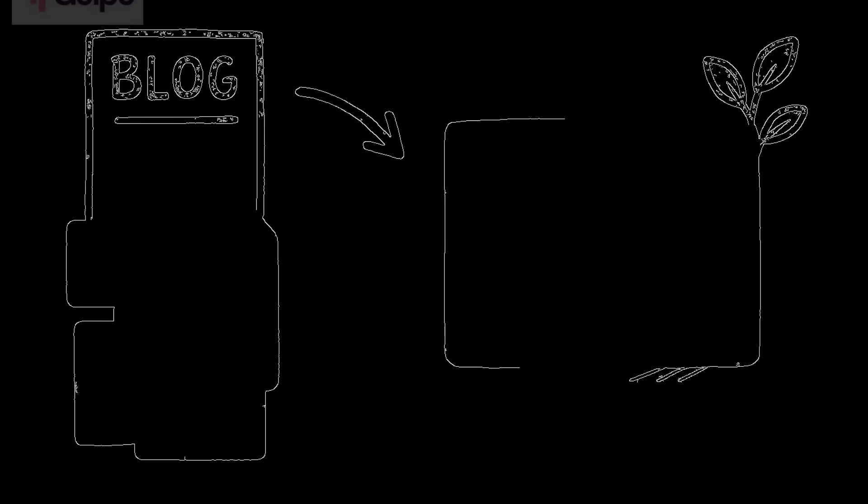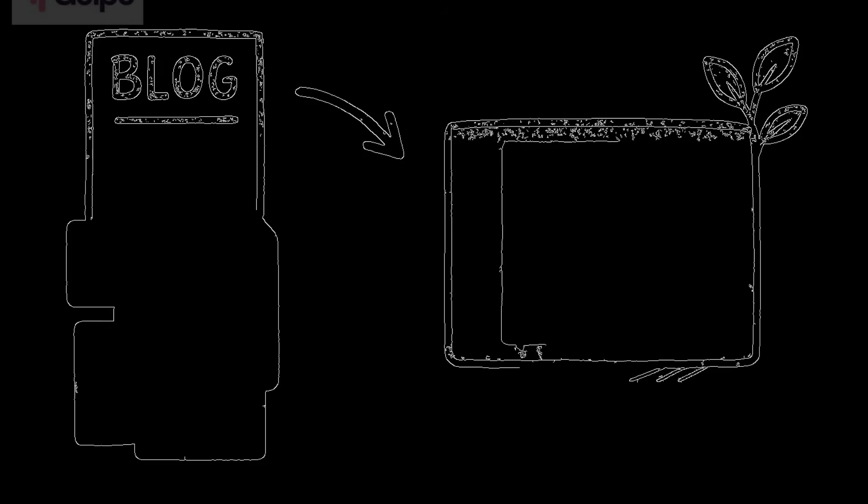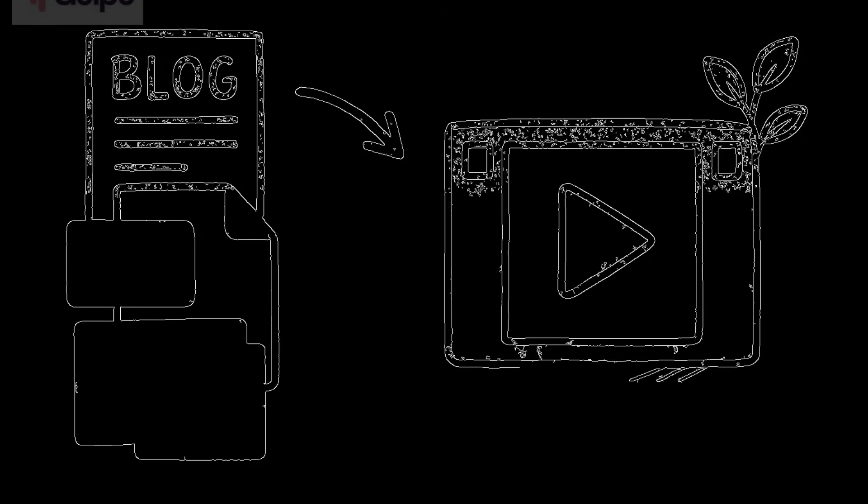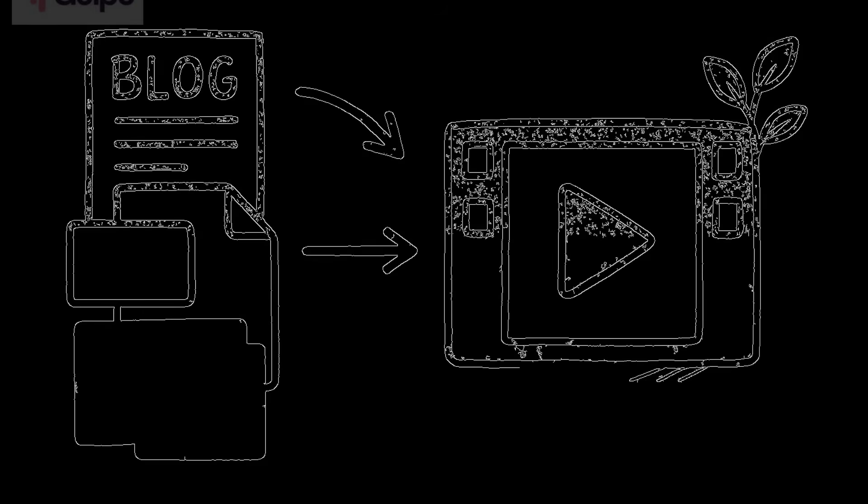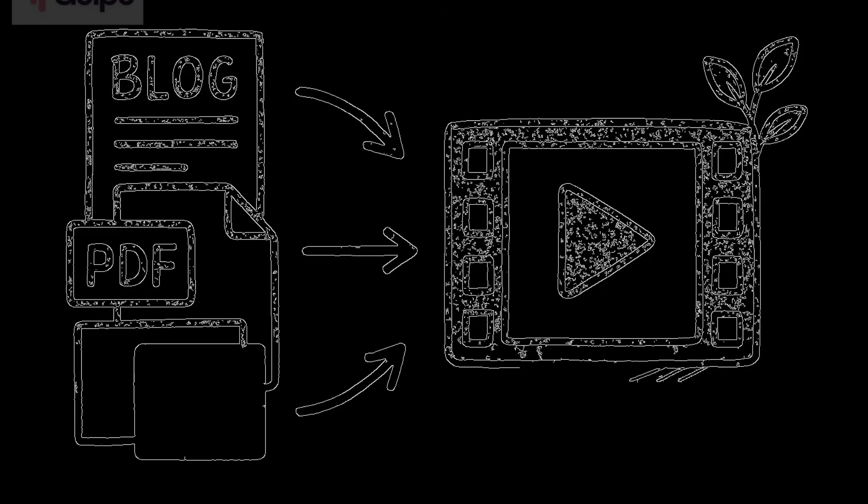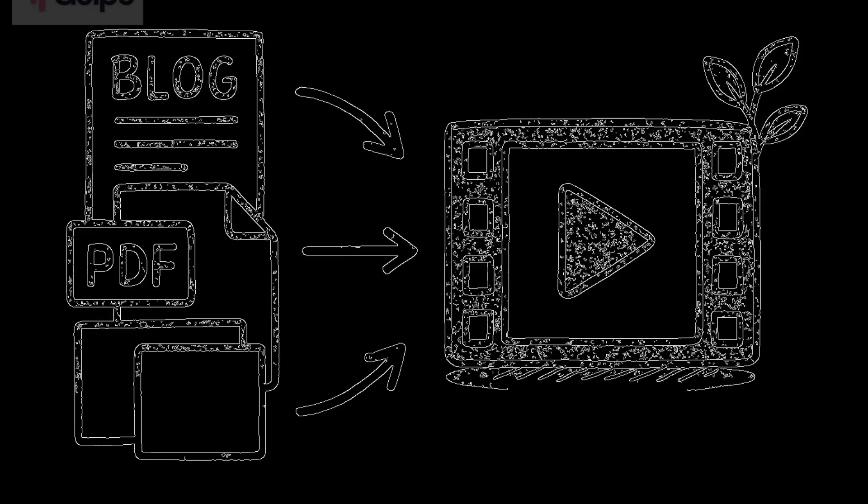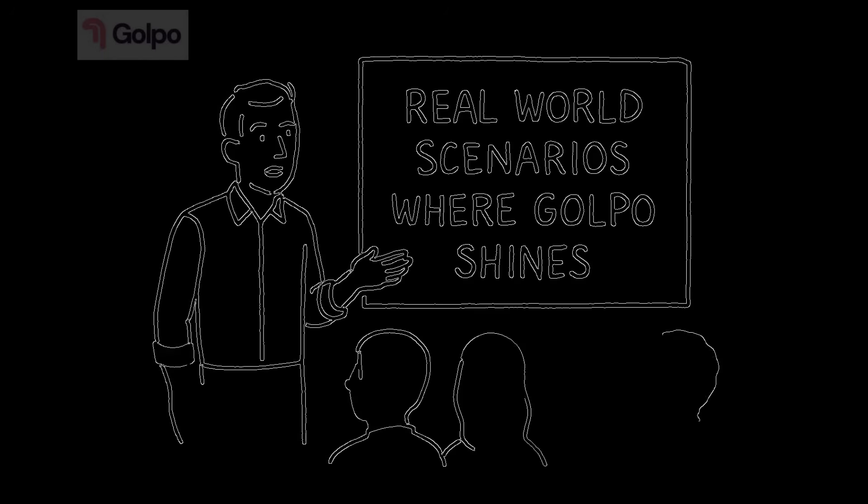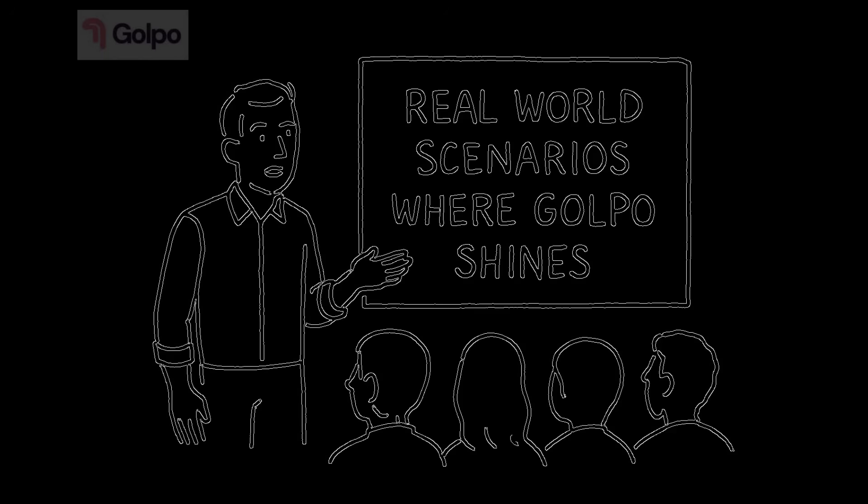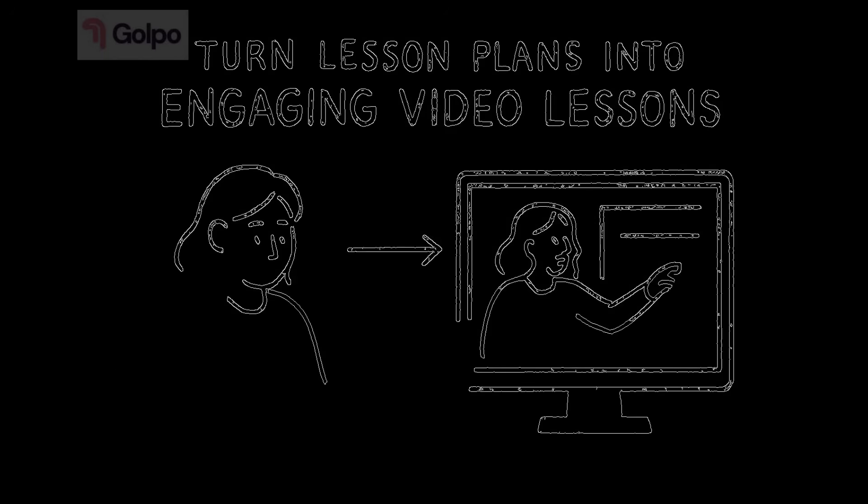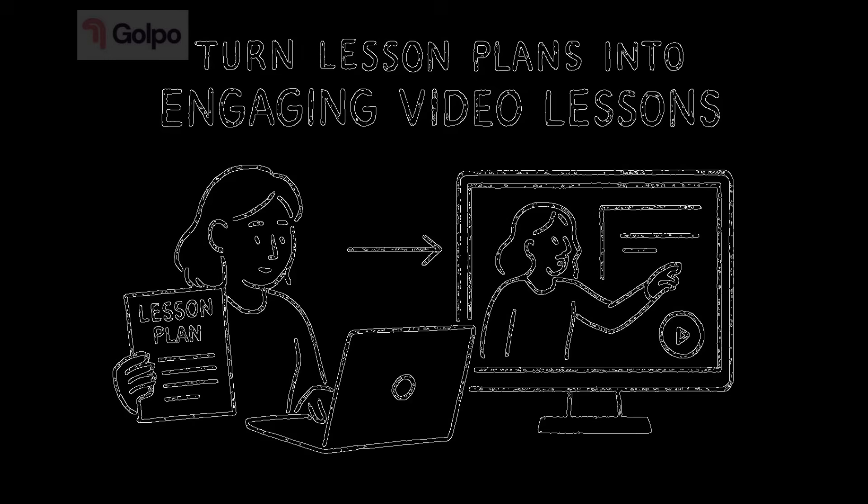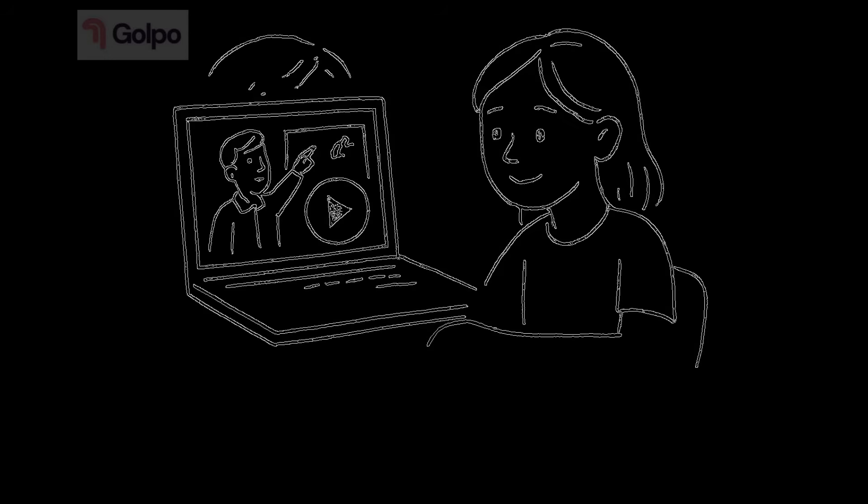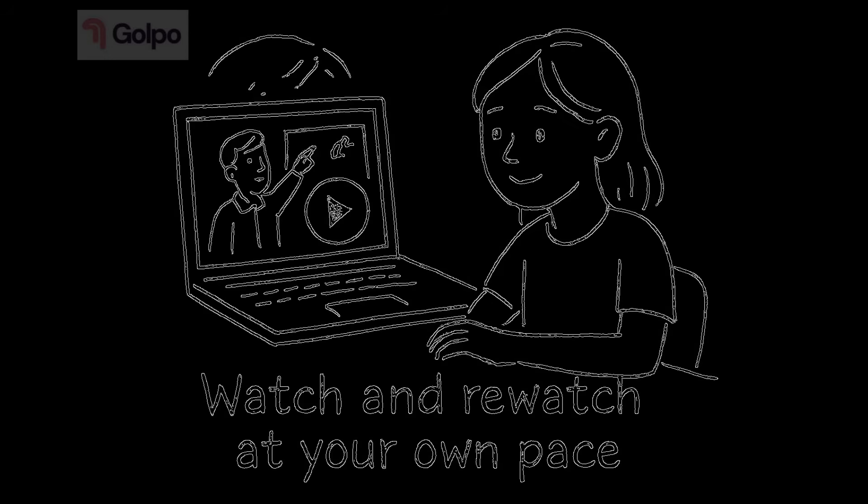Tip six, repurpose existing content. Got old blog posts, PDFs or presentations? Turn them into videos. It's a great way to breathe new life into content you've already created. Okay, now let me give you some real world scenarios where Golpo shines. For educators, turn lesson plans into engaging video lessons. Your students can watch and rewatch at their own pace. For businesses, create product demos, onboarding videos or training materials without hiring a video team.